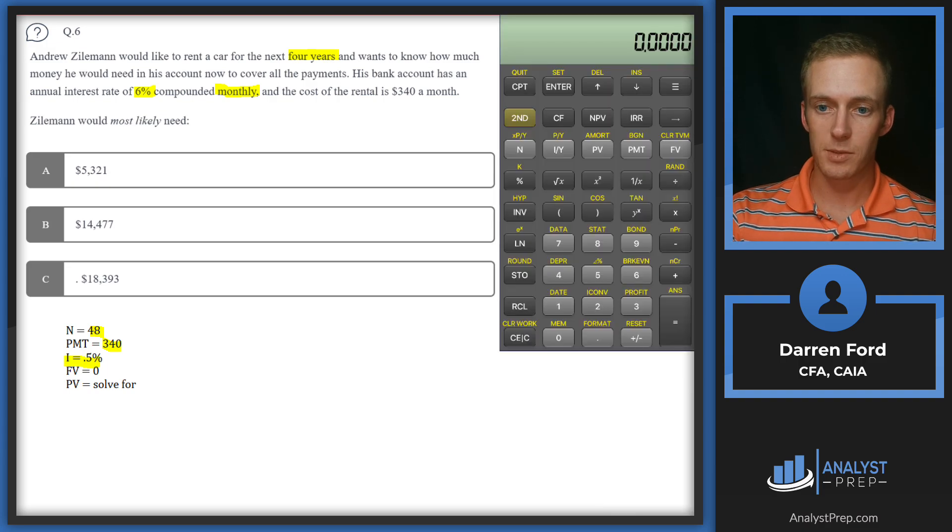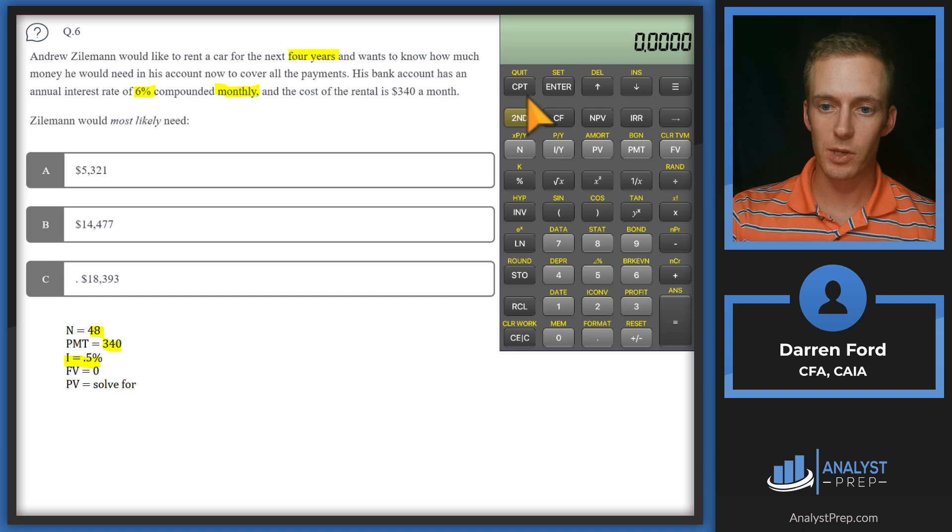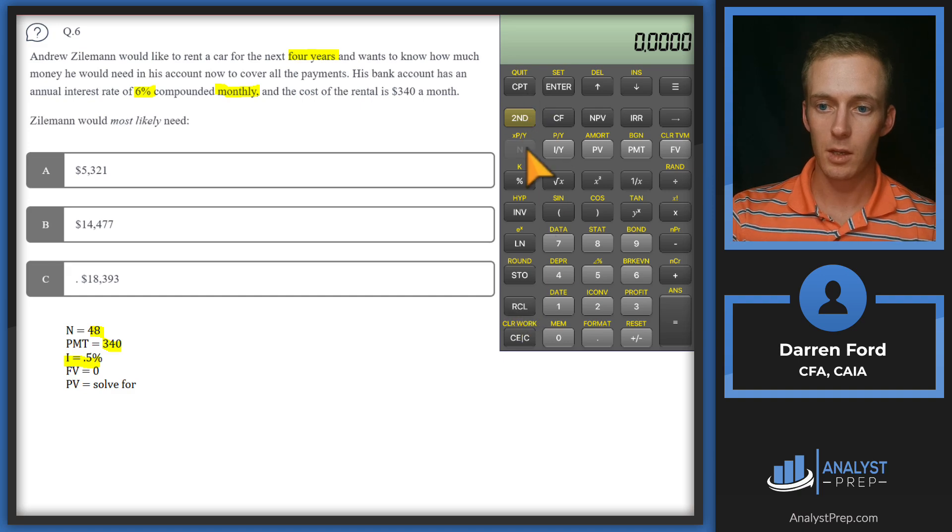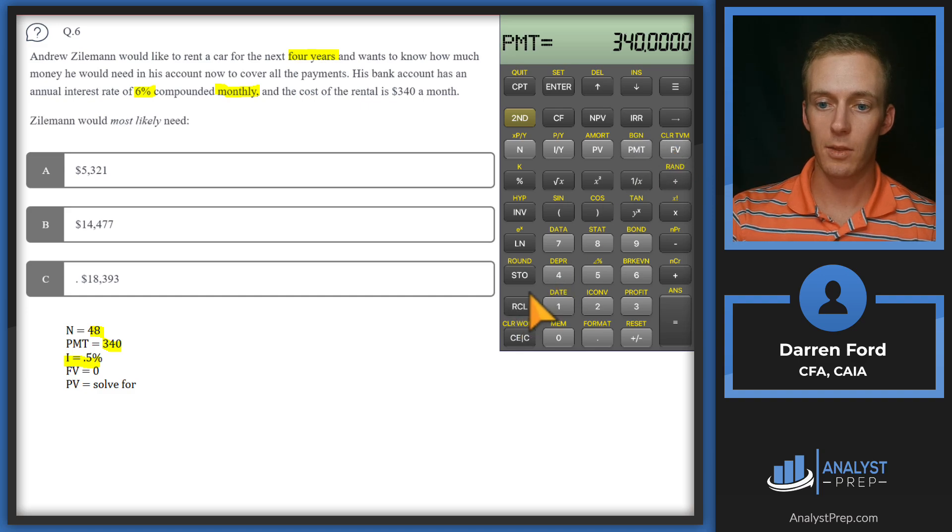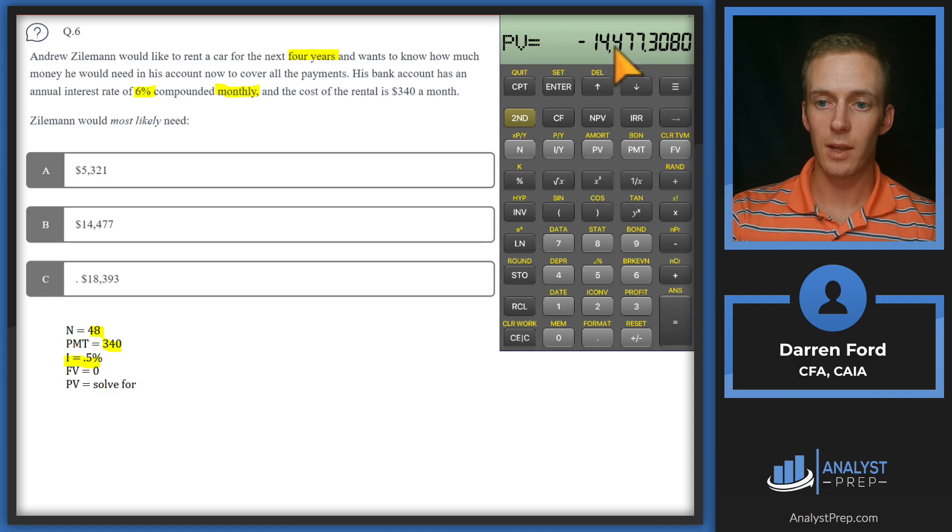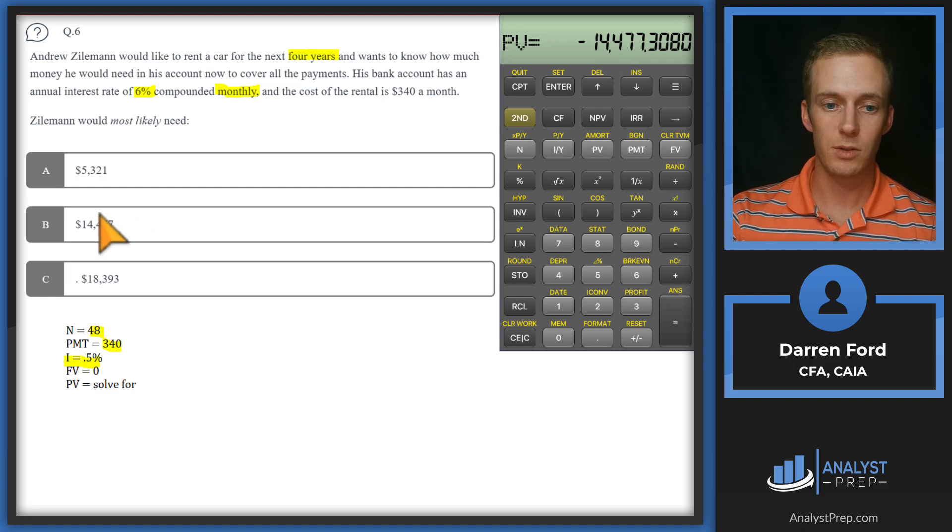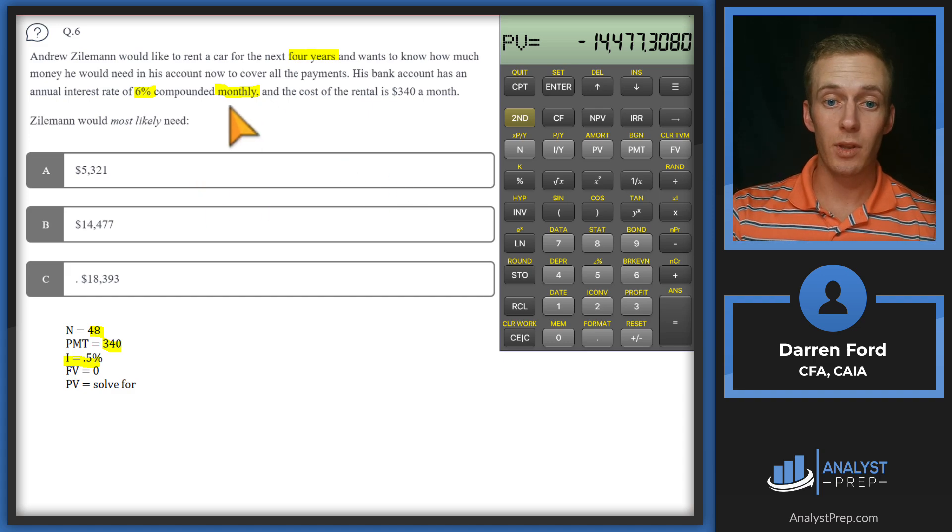Let's bring up the calculator. I've already got these plugged in: N at 48, interest at 0.5, payment at 340, and future value at zero. Compute present value and we get $14,477, so we'll go with B.